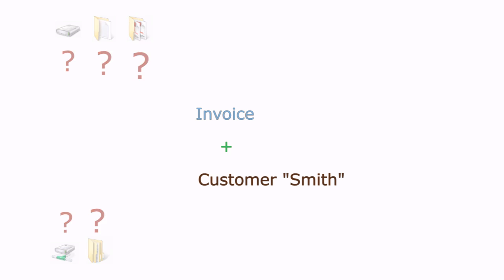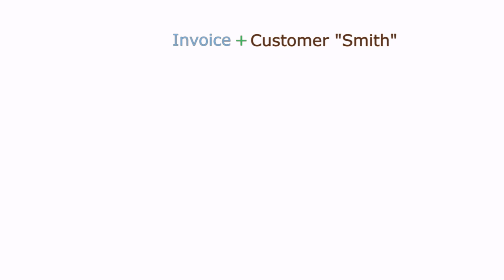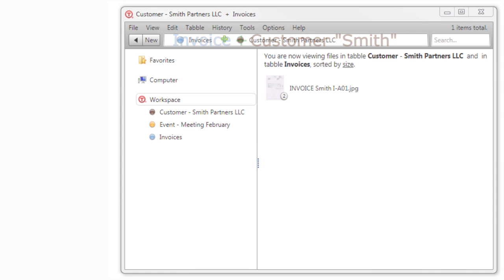Using Tabbles you can find your files by navigating through concepts independently of their position, saving a lot of time and energy.